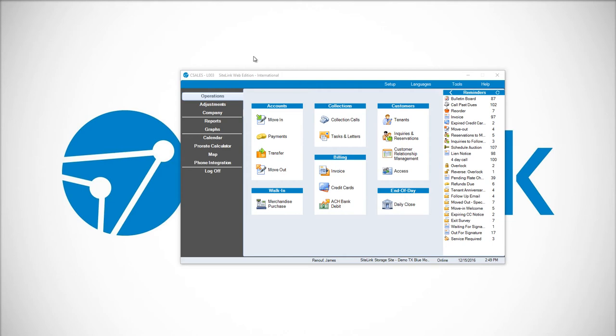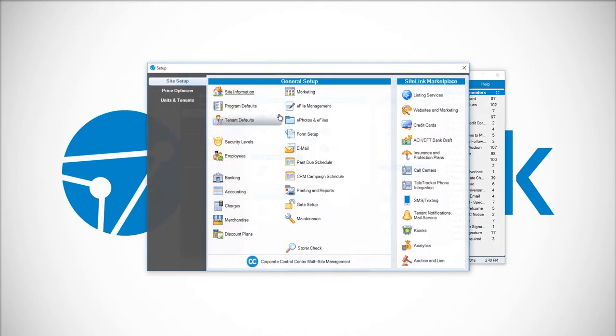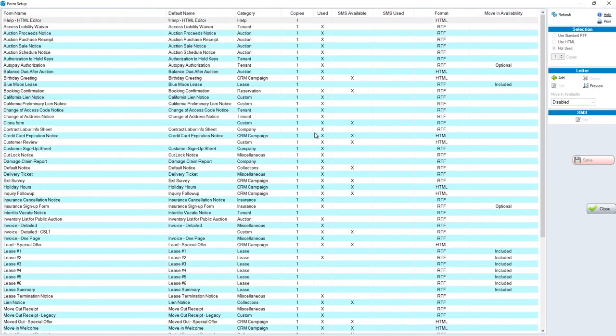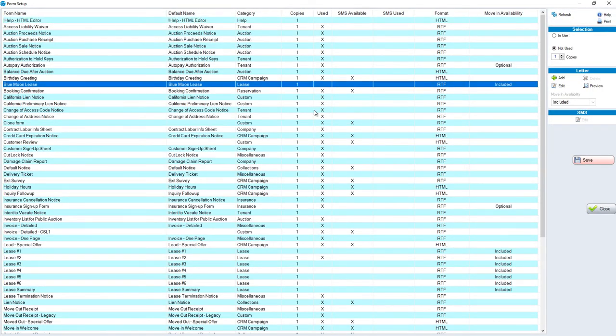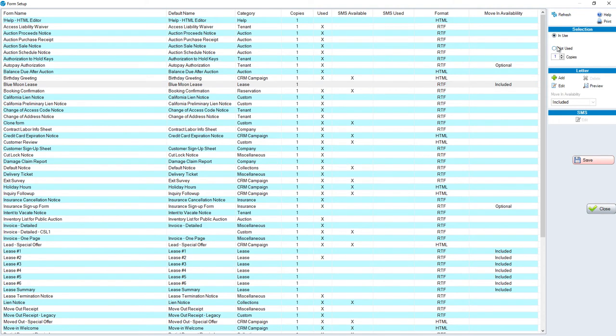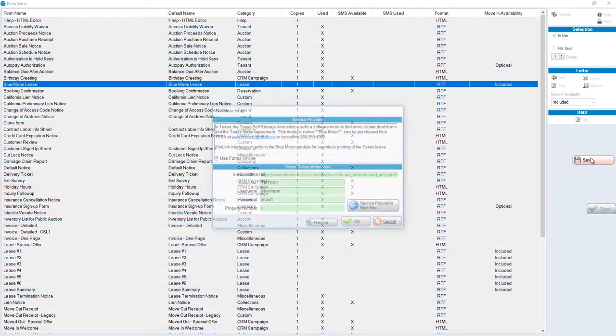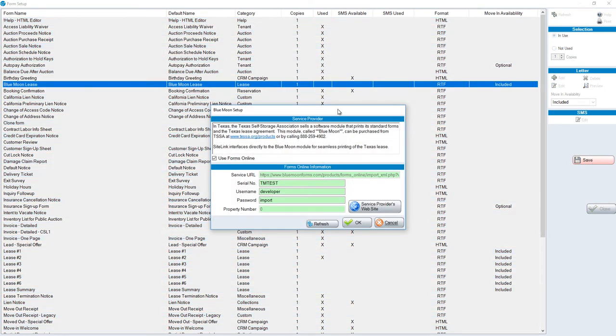To do that you go to Company, Setup, Forum Setup, highlight Blue Moon Lease, and select it to be in use. Once we select in use and click save, we'll be prompted for the Blue Moon Setup.